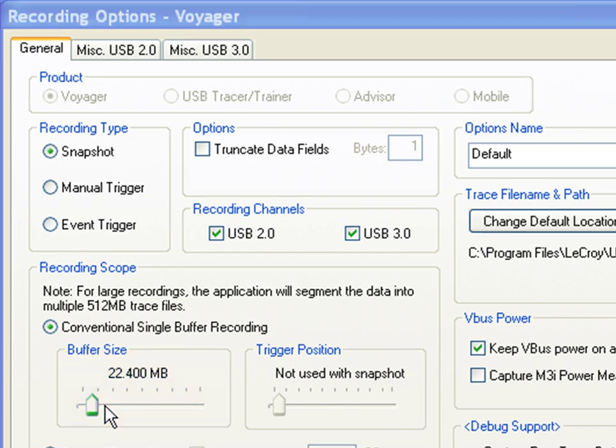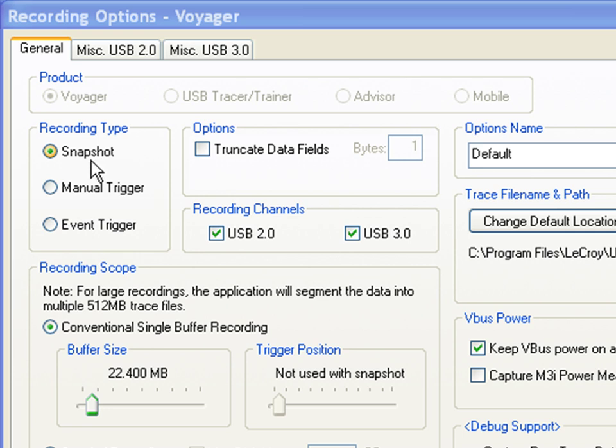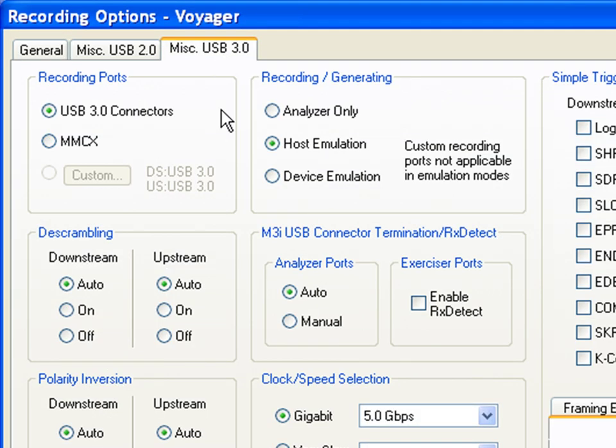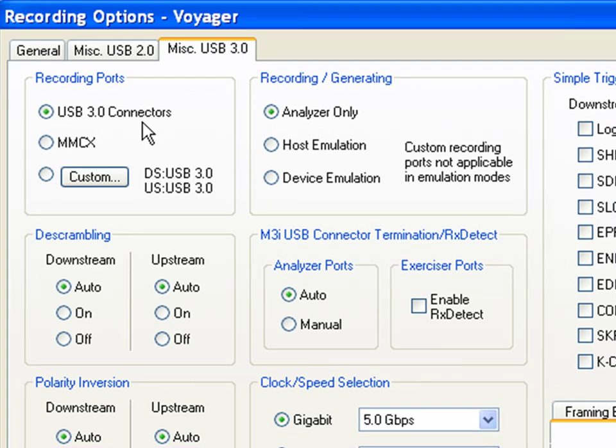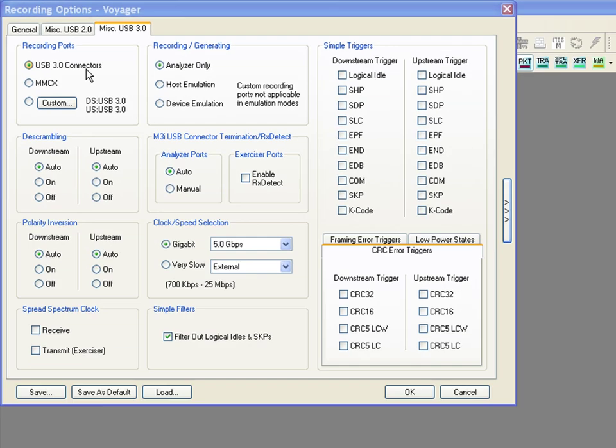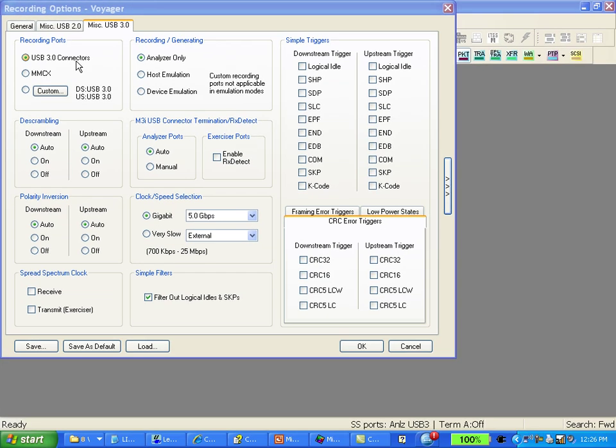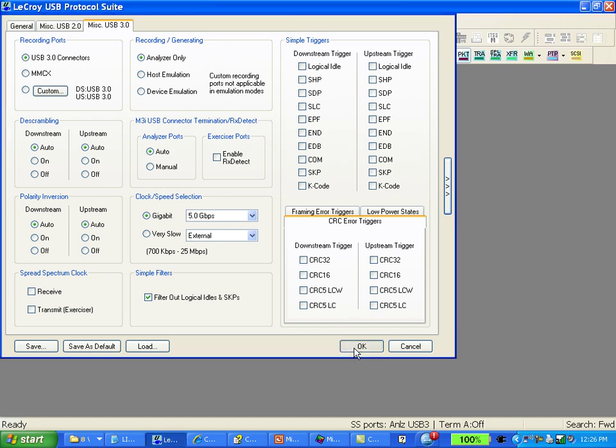We'll start with a snapshot recording and then come back and show you a simple trigger. But first let's take a look at the USB 3.0 tab. Here you want to make sure that you selected analyzer only in order to use the analyzer ports on the Voyager system. You can optionally specify whether you will use the 3.0 connectors or optional SMA type connection. You should be able to leave the rest of these settings in their default or auto mode. You click on the OK button.